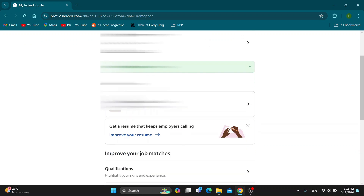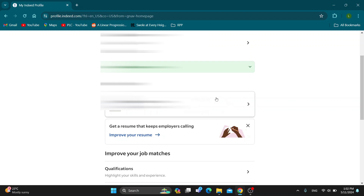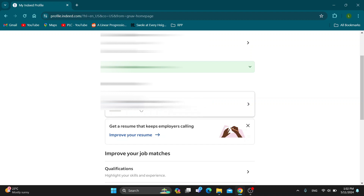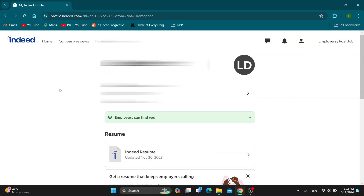Here is our resume where you can see our Indeed resume, and if you want to edit it you can click on it right here. After clicking on your resume it's going to open it up in a new tab where you can get started providing your edits and info to your resume. After doing so you can save it and it's going to be applied to your Indeed account.